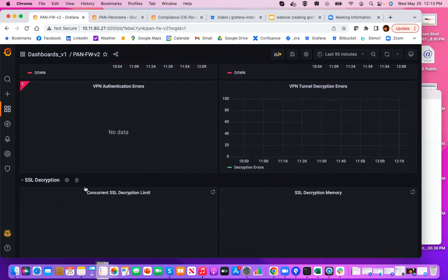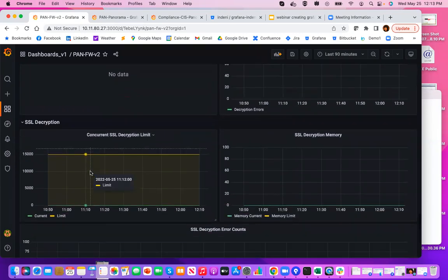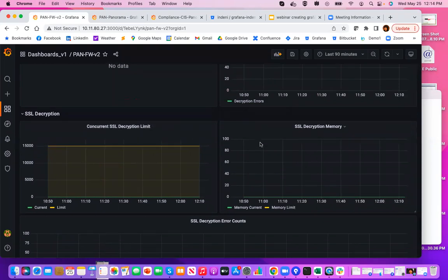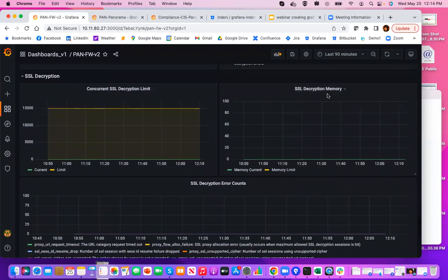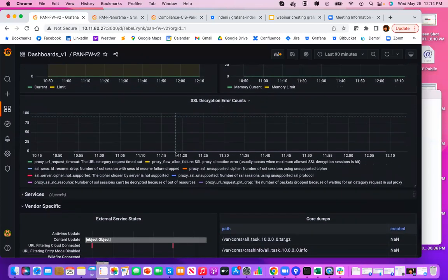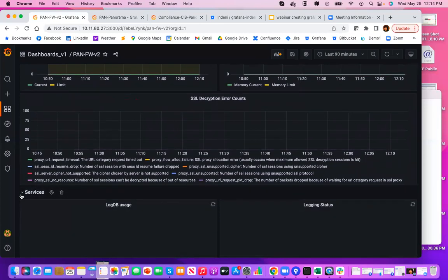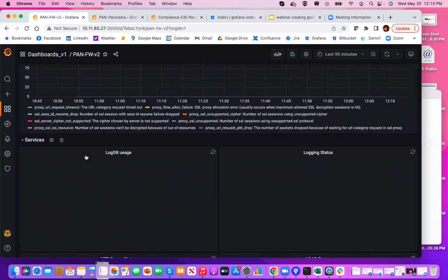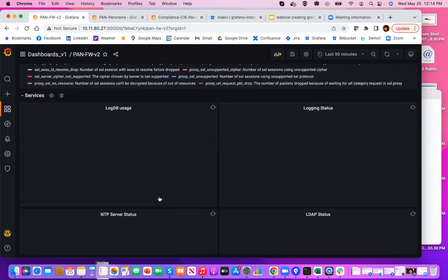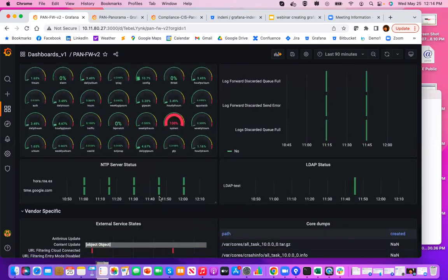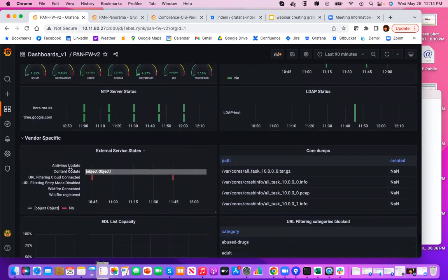Next one up is SSL decryption, one of my favorites. It has the current count for SSL decryption, against the limit, information about SSL decryption memory usage, as well as error count. Services has information about LogDB usage, various logging status, state of your NTP server, as well as LDAP servers.